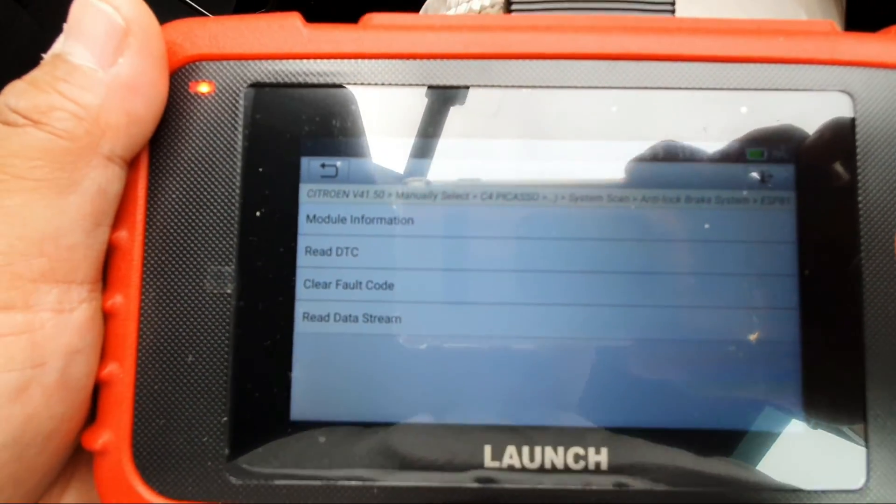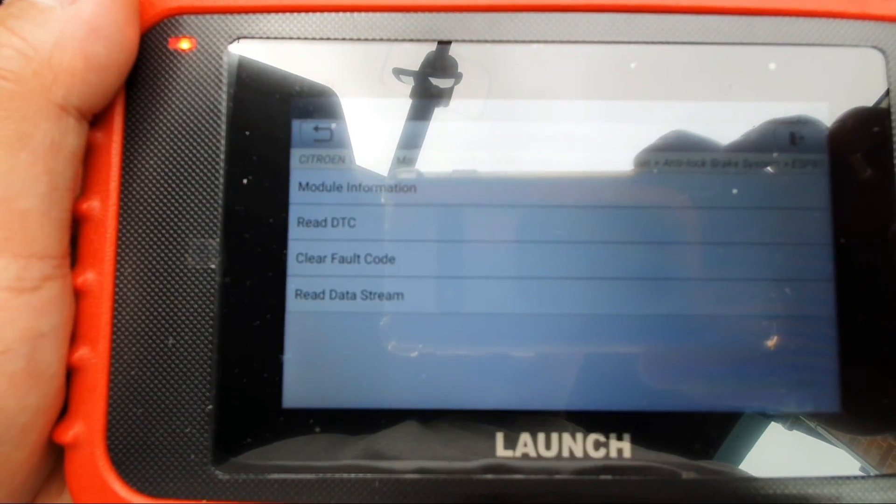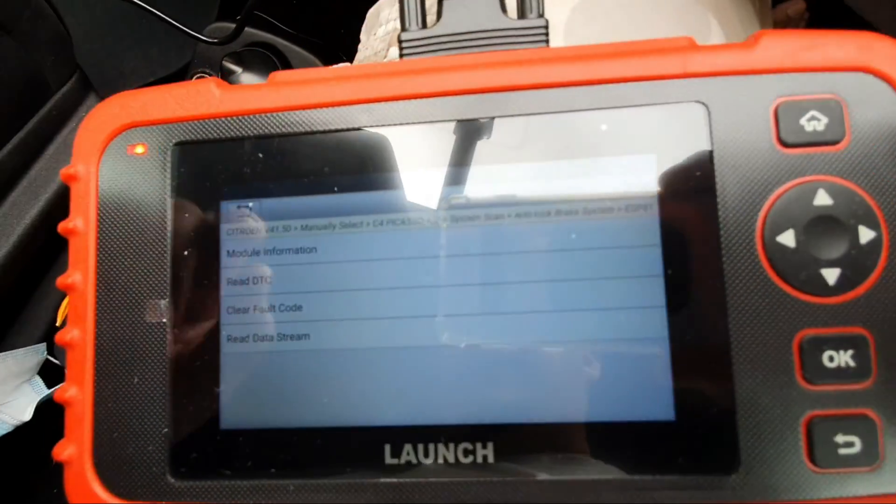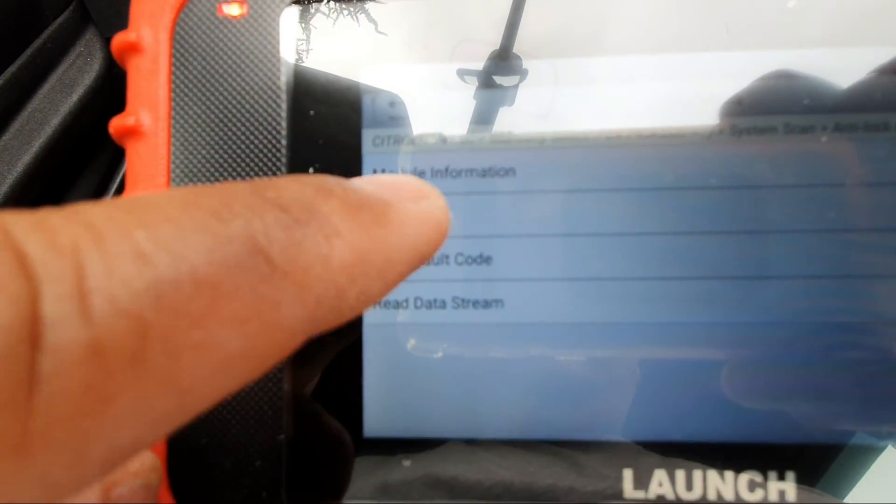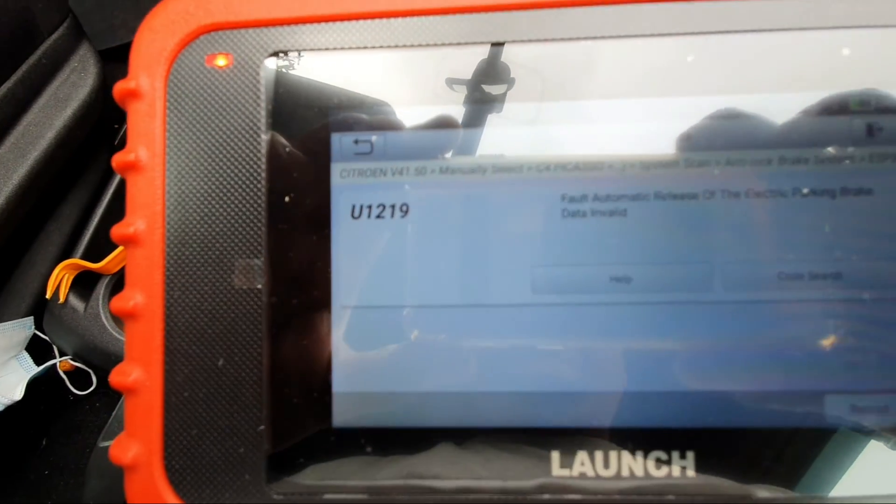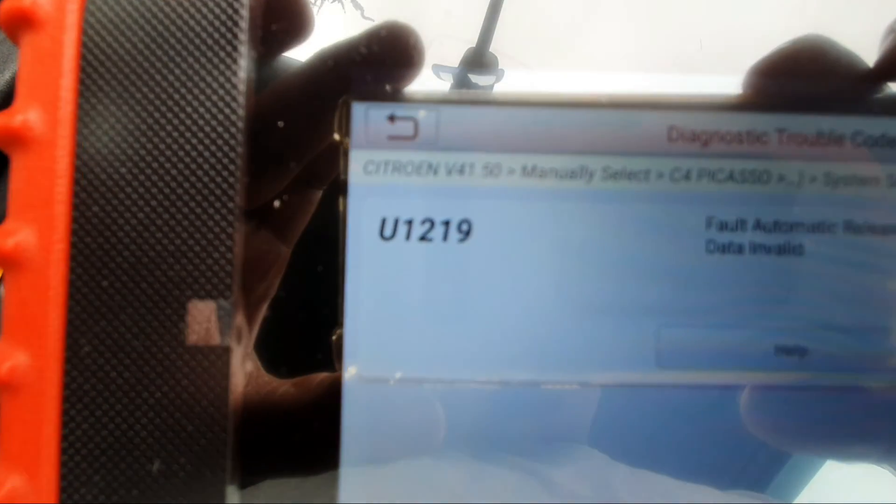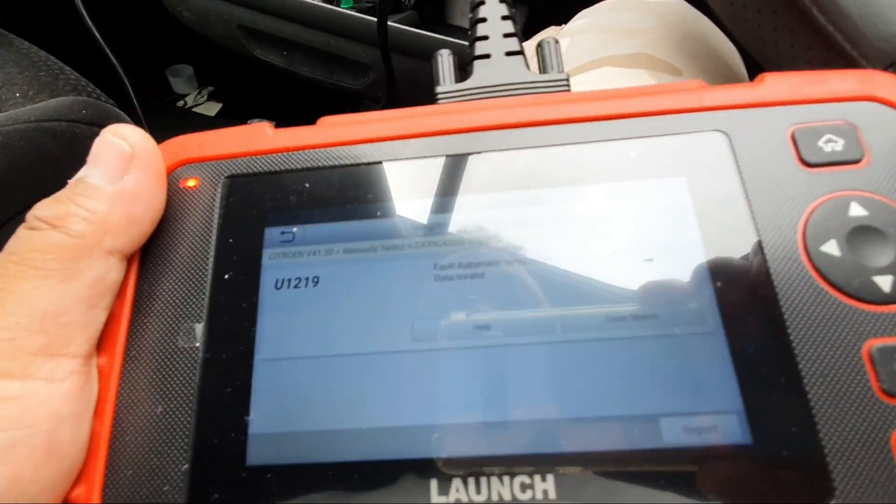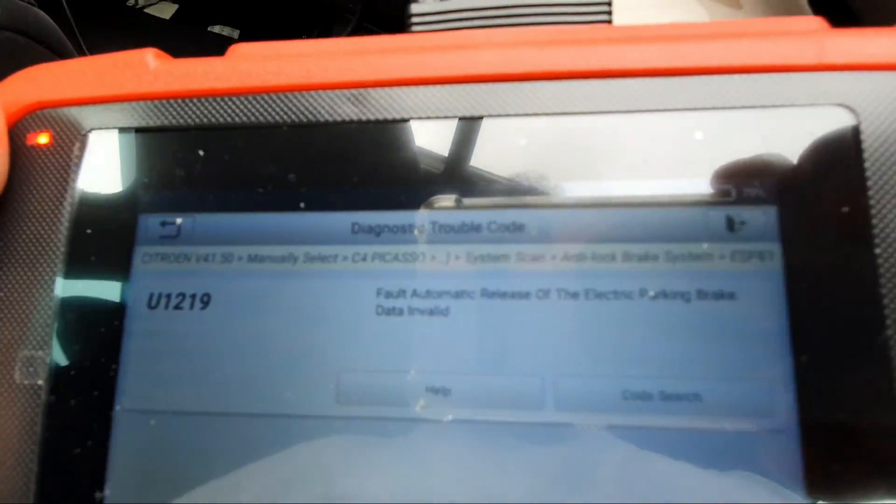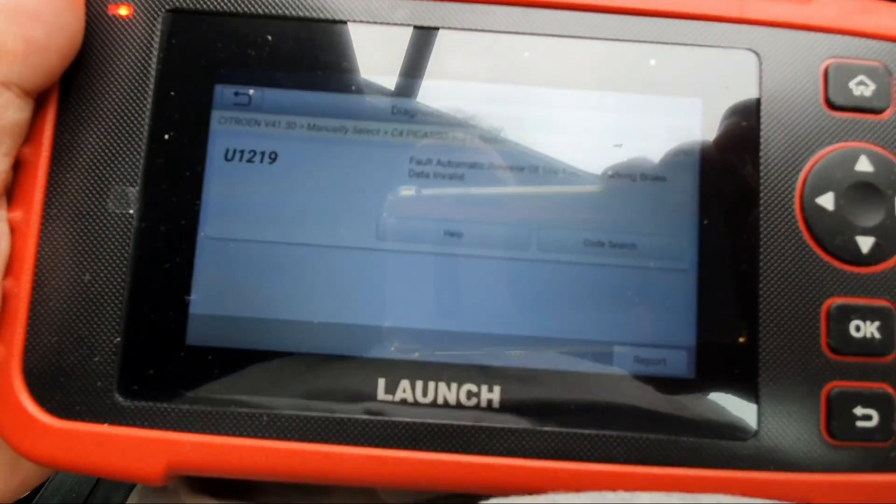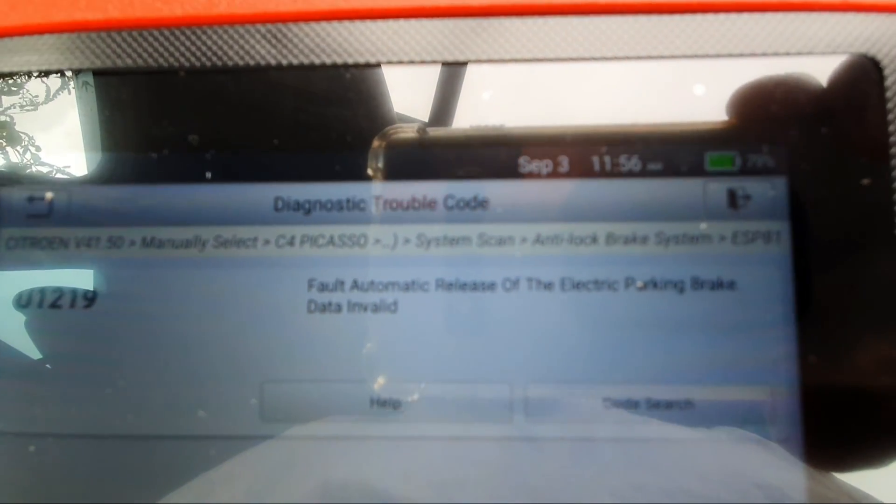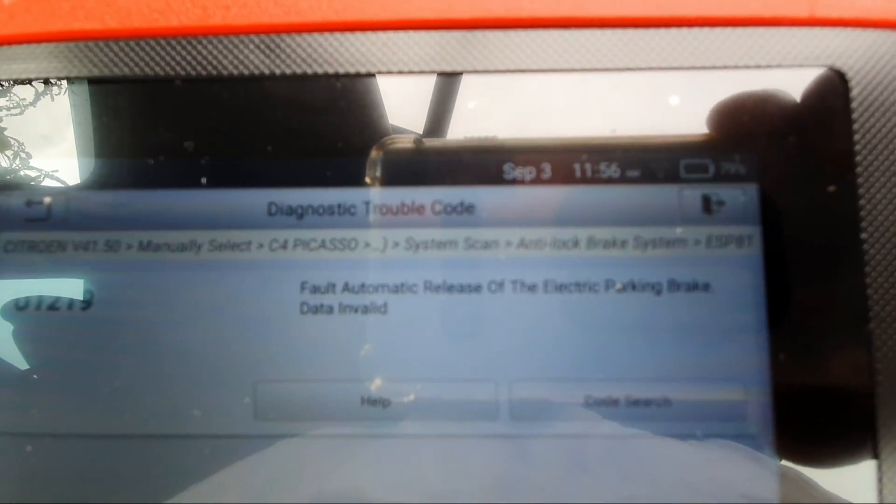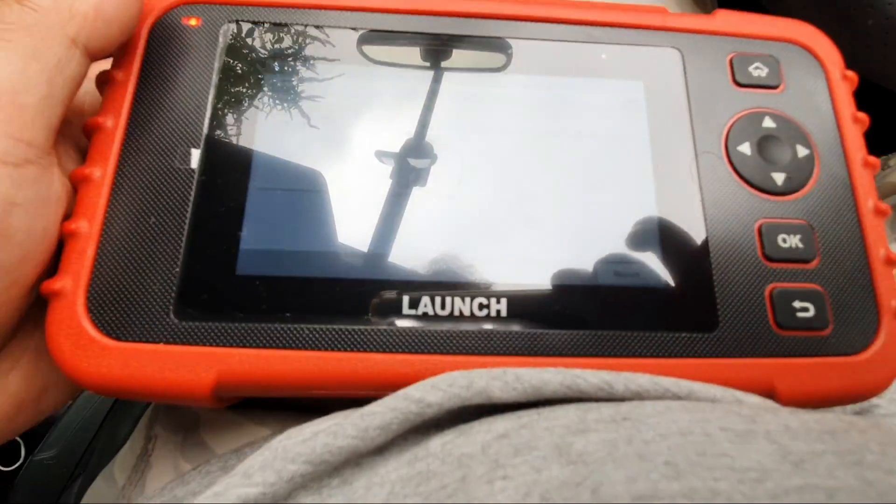Let's see if this bad boy can detect it. Right, system input ABS malfunction, press OK. Then we have module information, read DTC, clear fault code, data streams. Alright, let's read the DTC. I got this U1219, it reads the problem, it says fault automatic release of the electric parking brake data invalid.